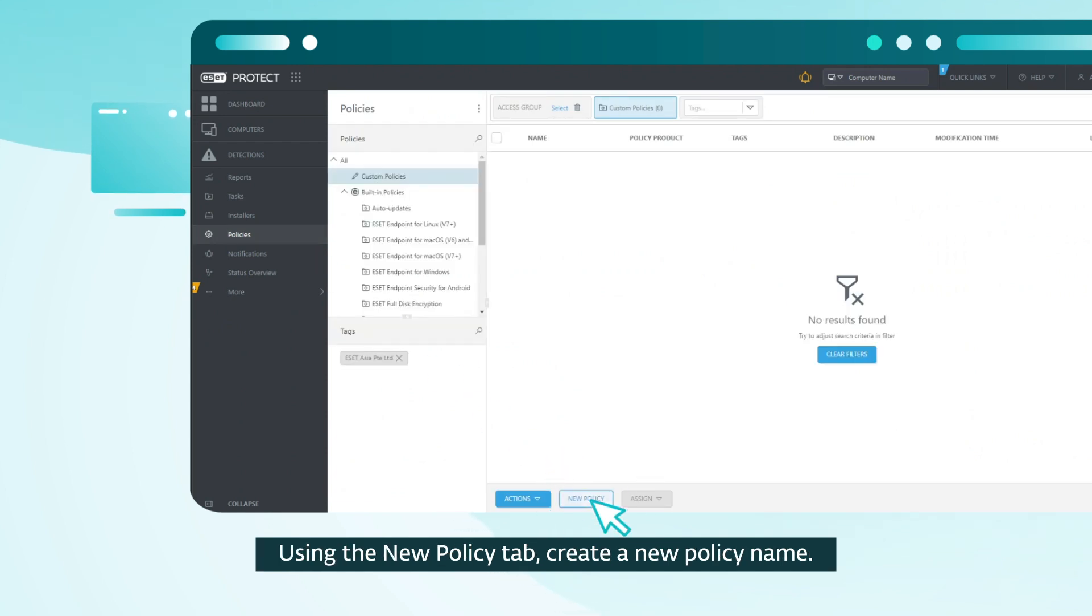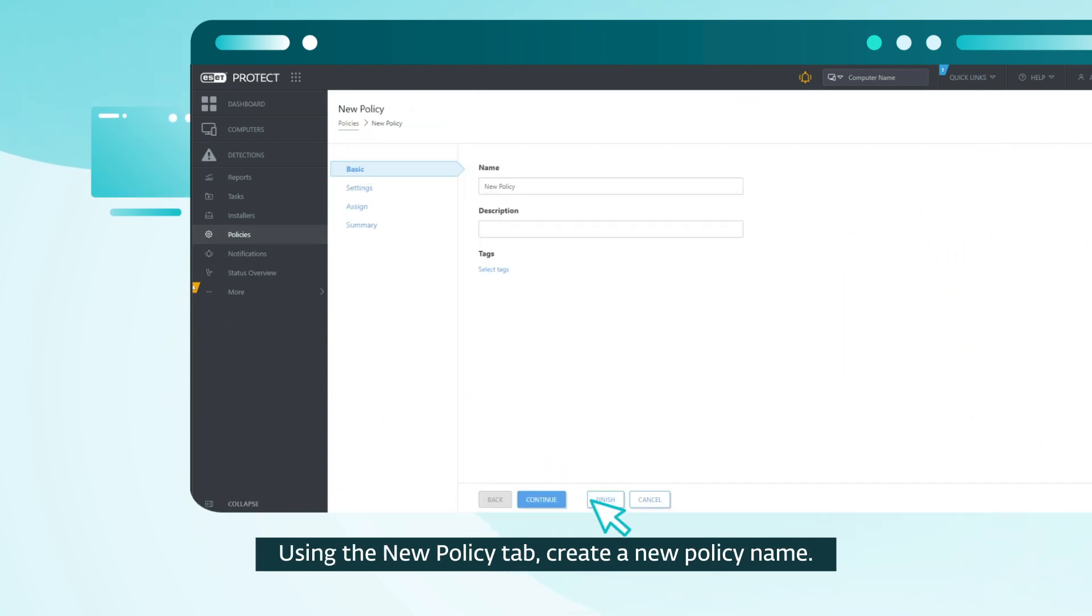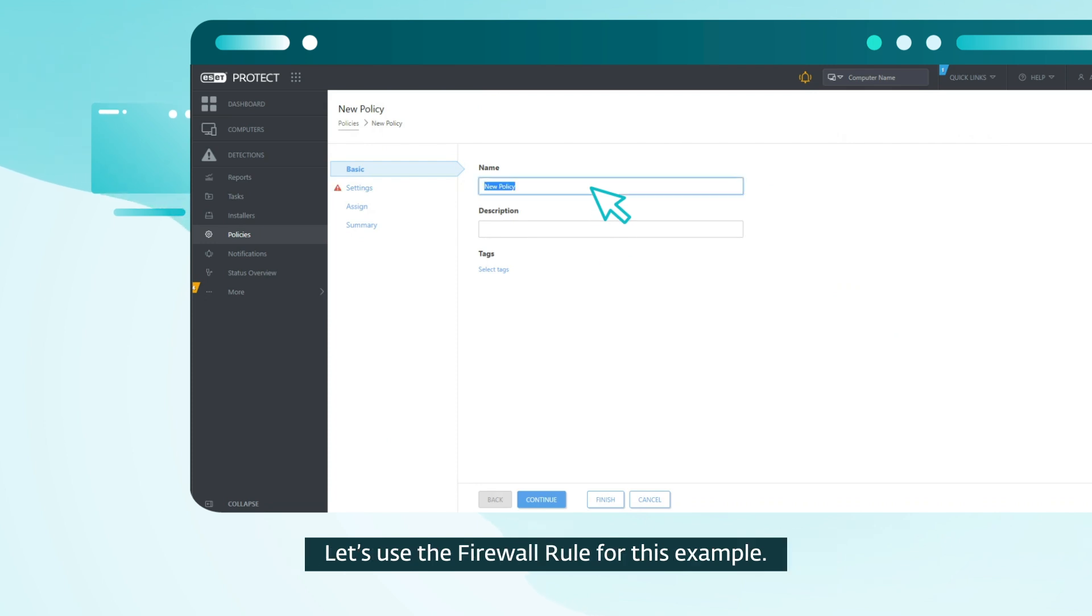Using the new policy tab, create a new policy name. Let's use the firewall rule for this example.